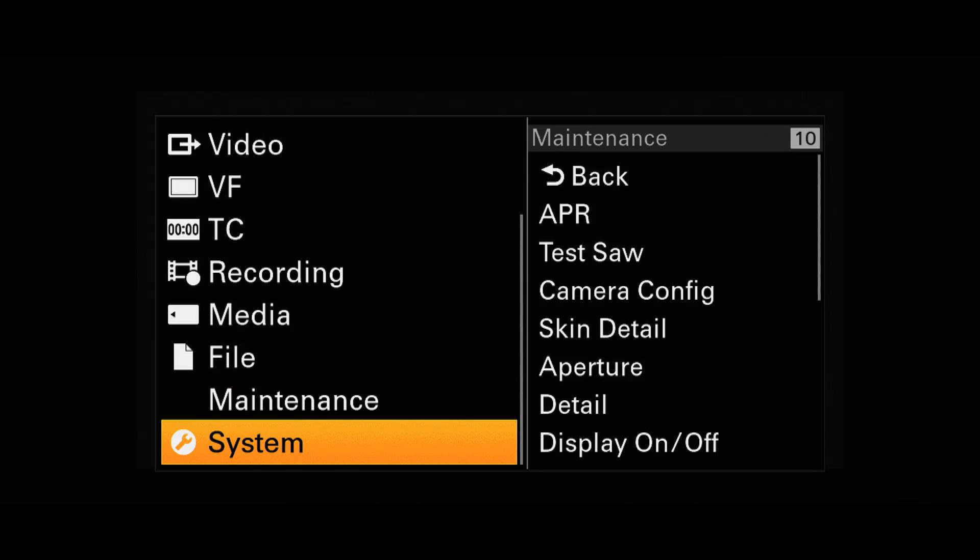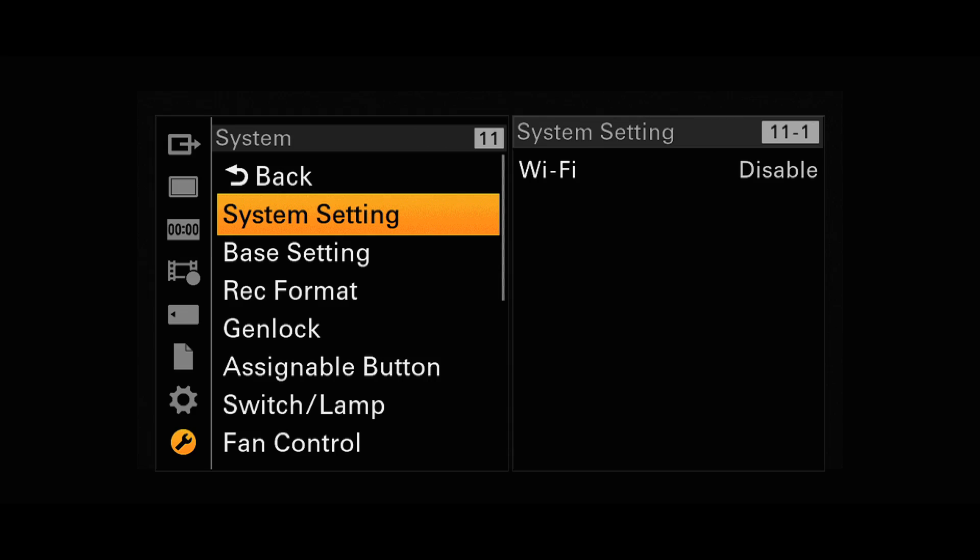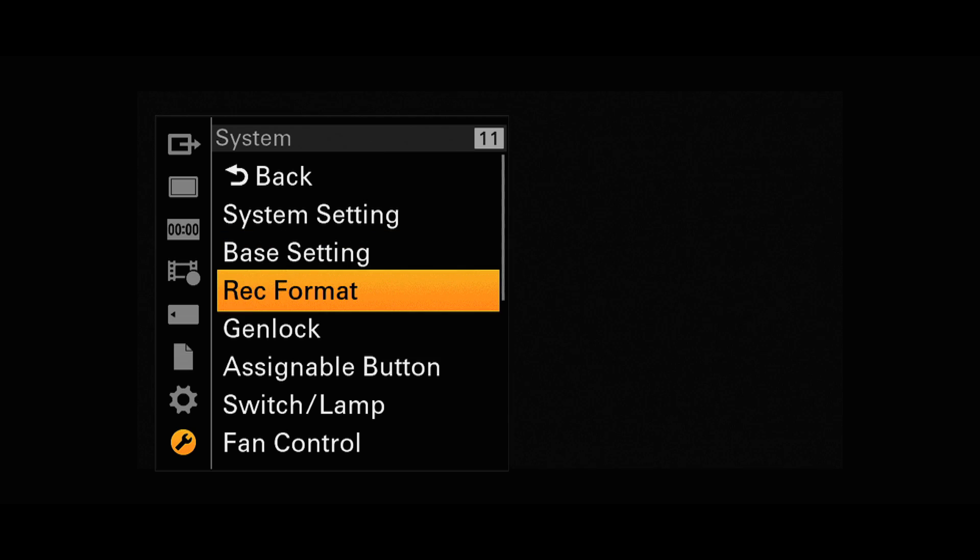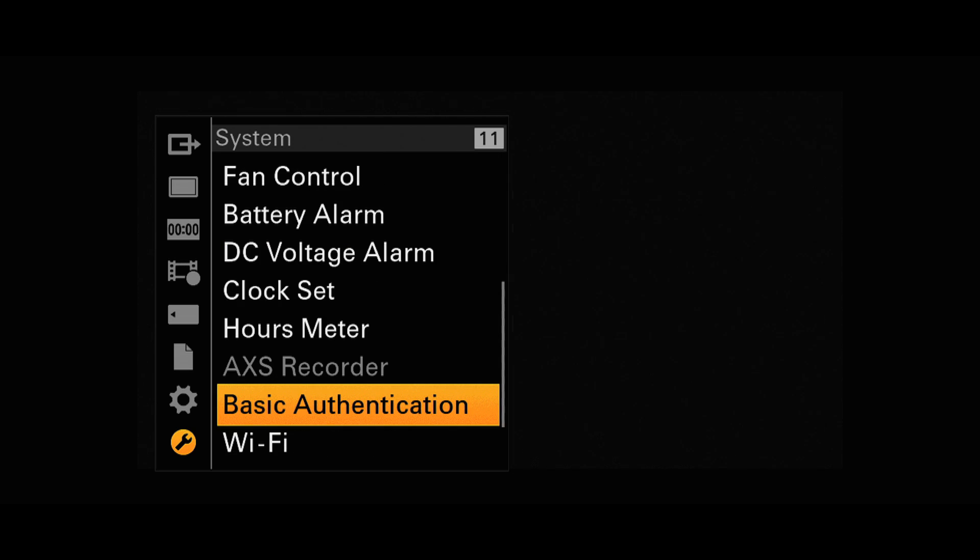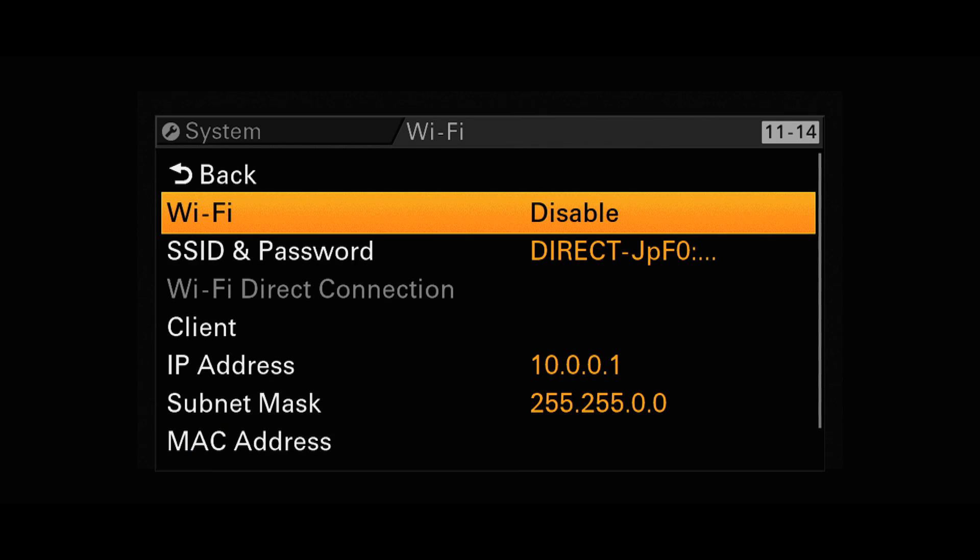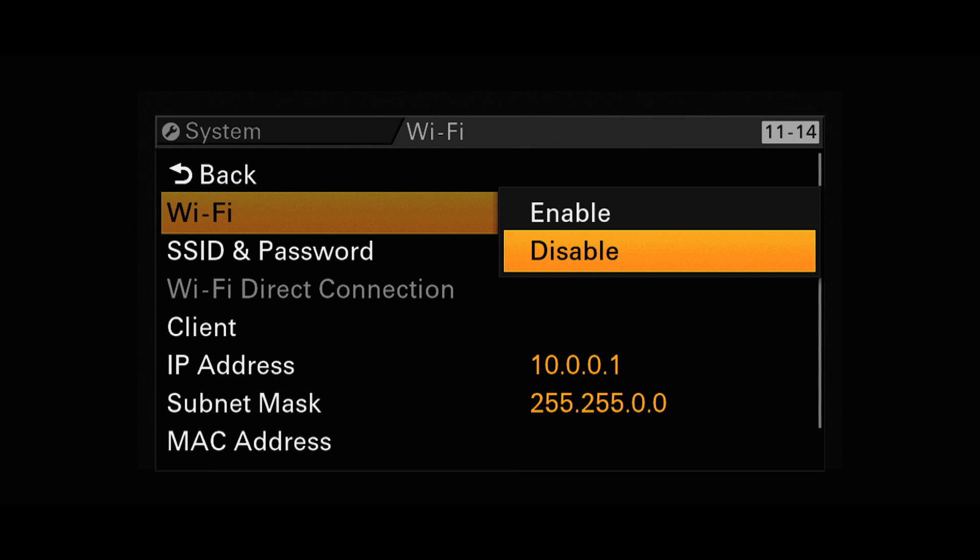To activate the Wi-Fi, go into the menu, scroll down to System and go into Wi-Fi. Select Wi-Fi and enable.